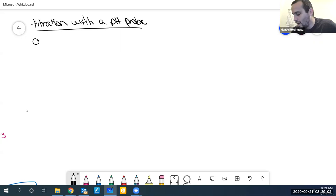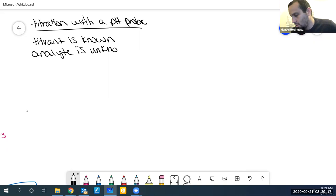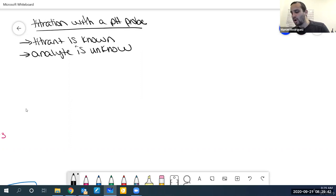So when do we use titrations with a pH probe? When the titrant is known but the analyte is not known. This week you'll do a titration with a pH probe, and since you're doing it at home you'll actually know both. The idea is to learn how to do a titration with a pH probe. In real life, if you knew both the titrant and analyte you'd use an indicator instead — with a pH probe you get more information but it takes more time.